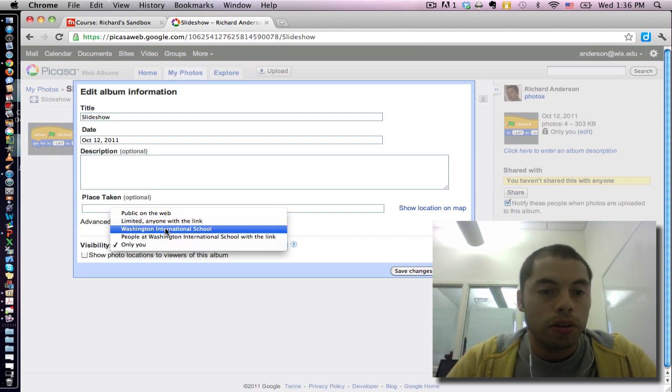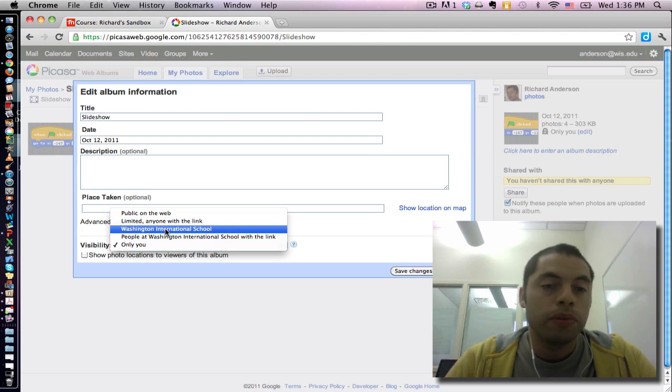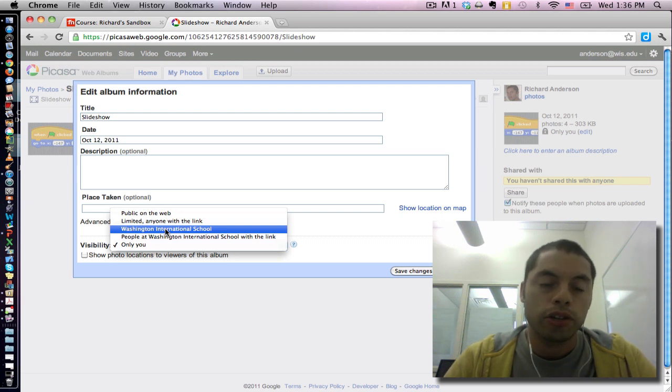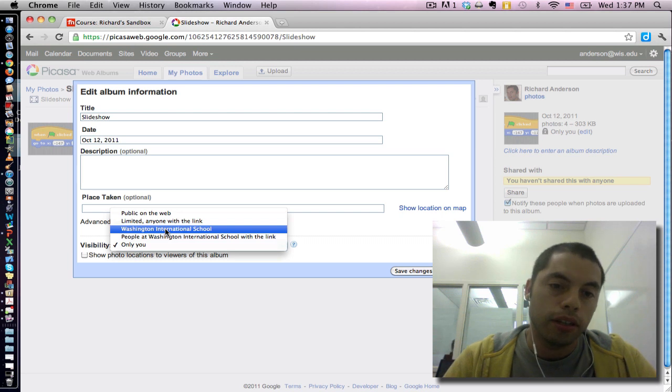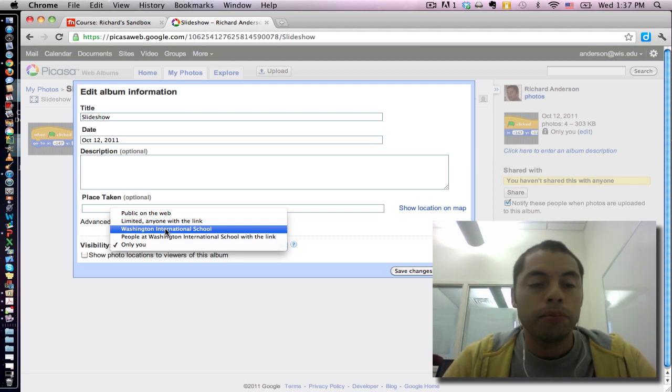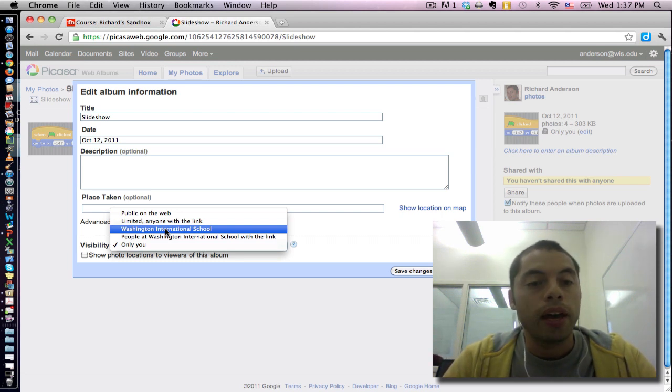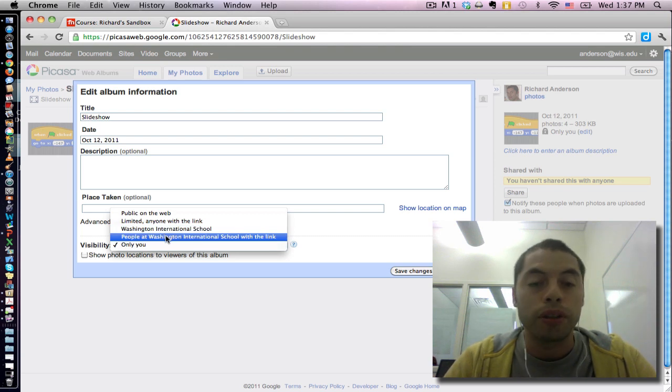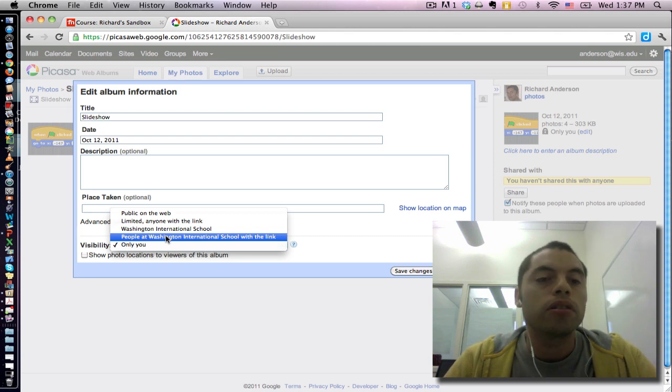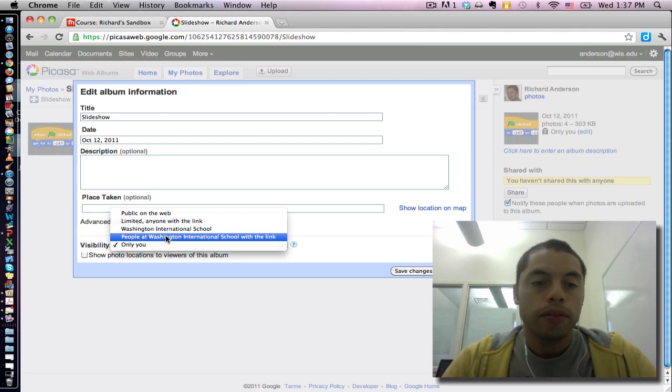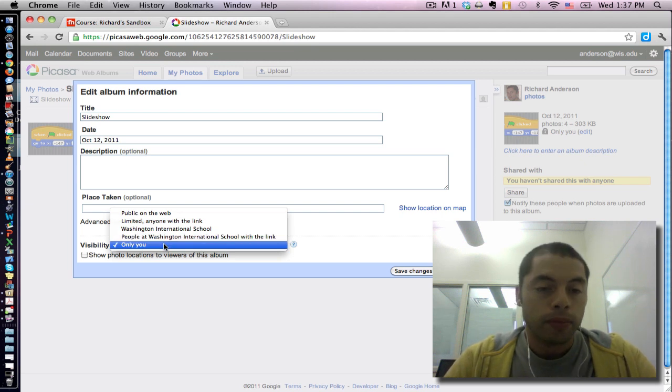Here, it's the Washington International School. This means that anyone who is logged in to the Washington International School domain would be able to see the photograph. And a limited version of that is people at Washington International School with the link, meaning that even if you're at Washington International School, you would still need to have the link in order to be able to see it. And of course, the only you option is private for you.